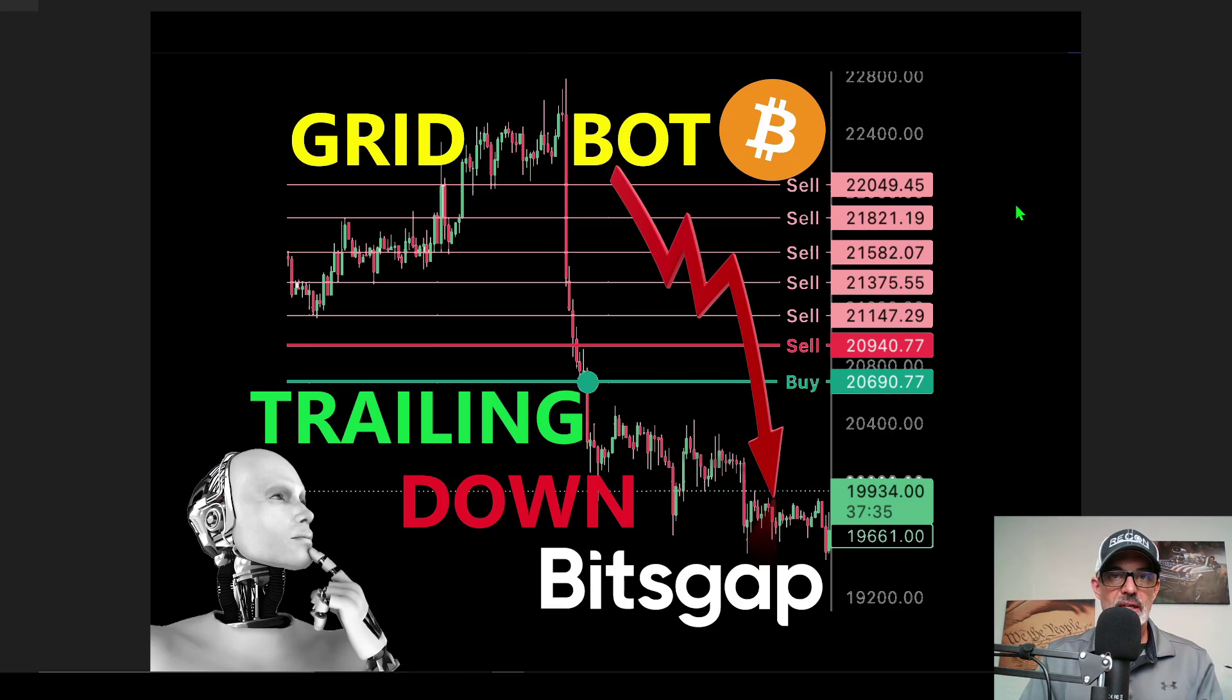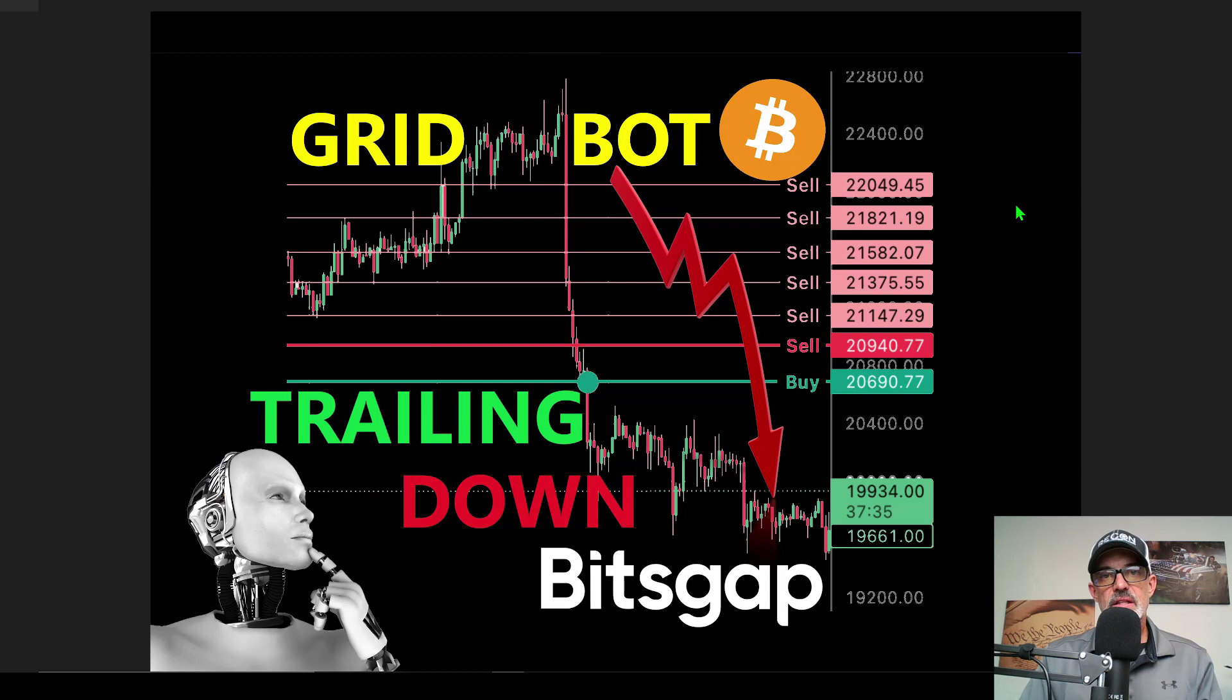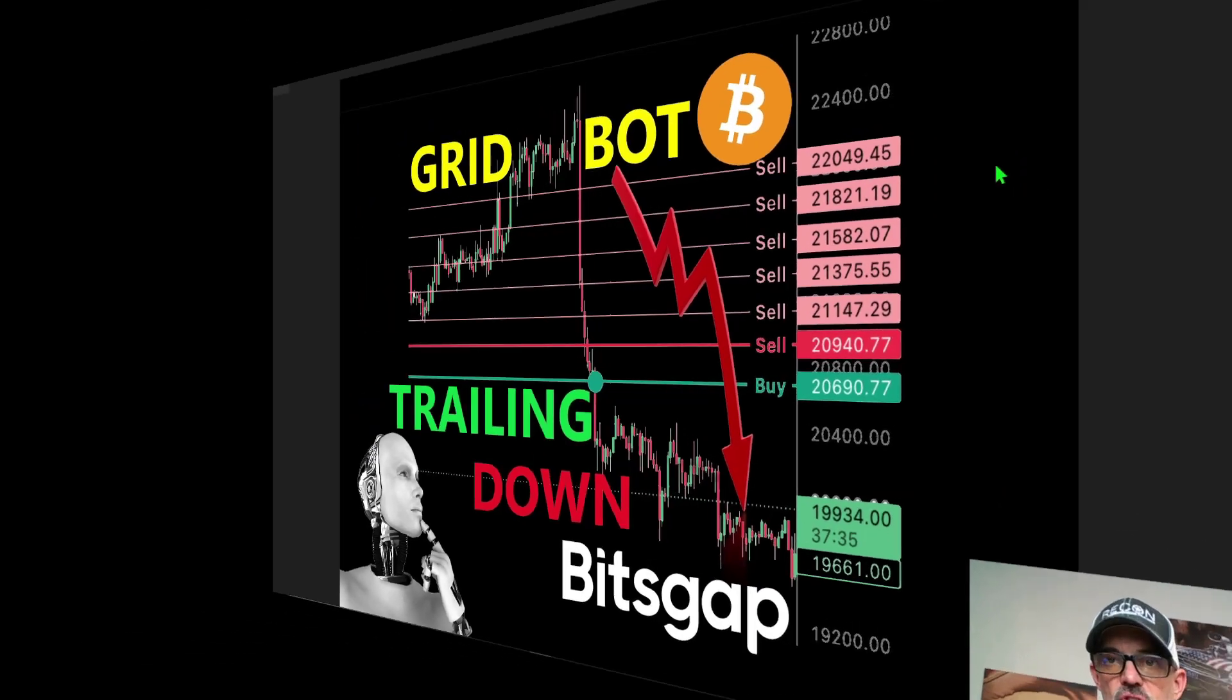But the trailing down feature is back, albeit in beta mode. So with that being said let's jump over to Bitsgap and I will show you how to deploy one of these gridbots with the trailing down feature.